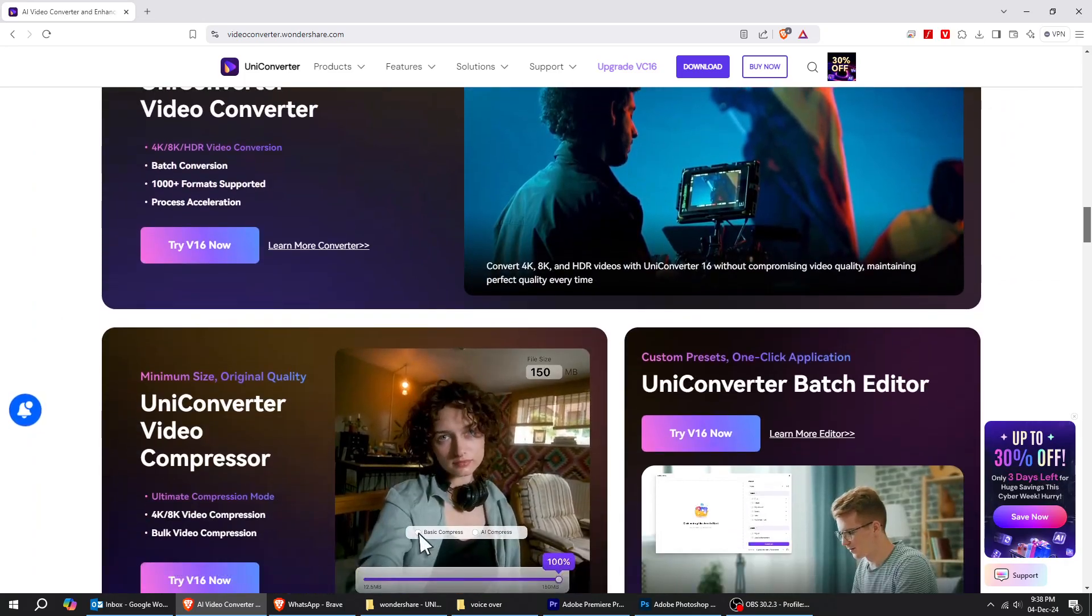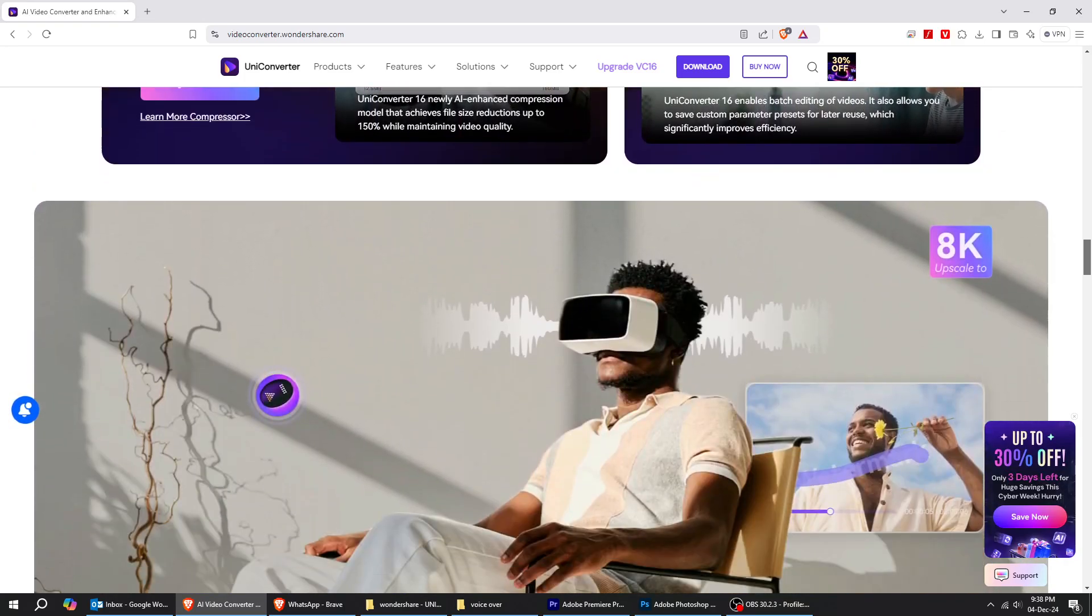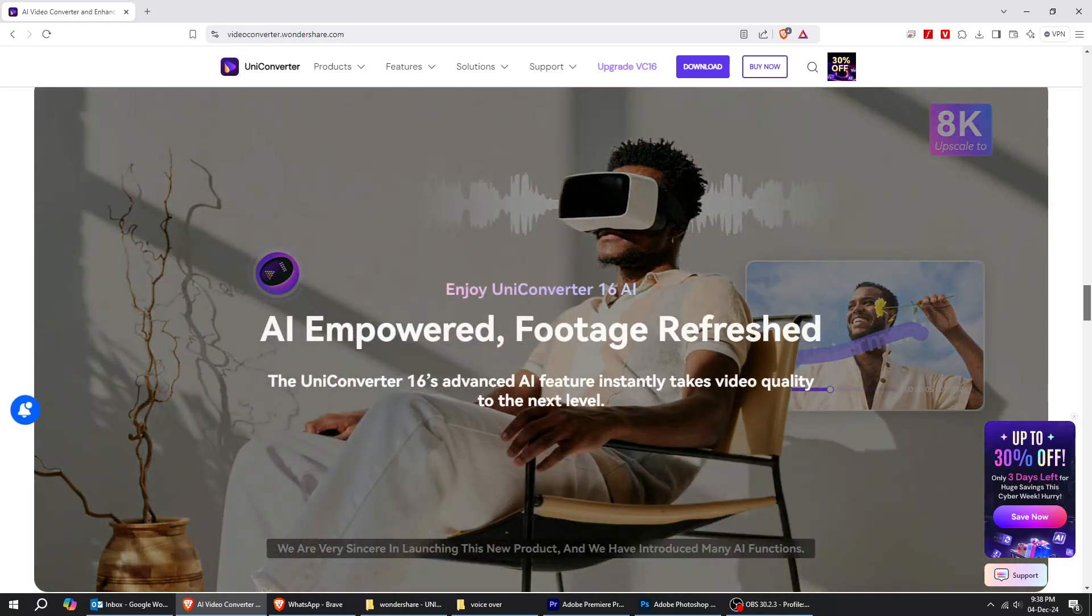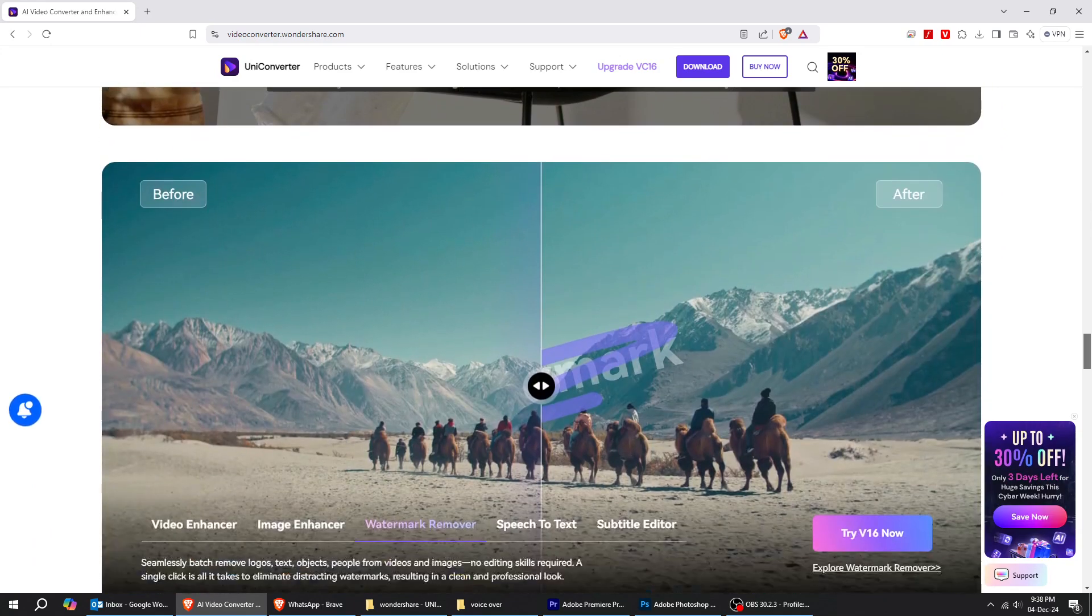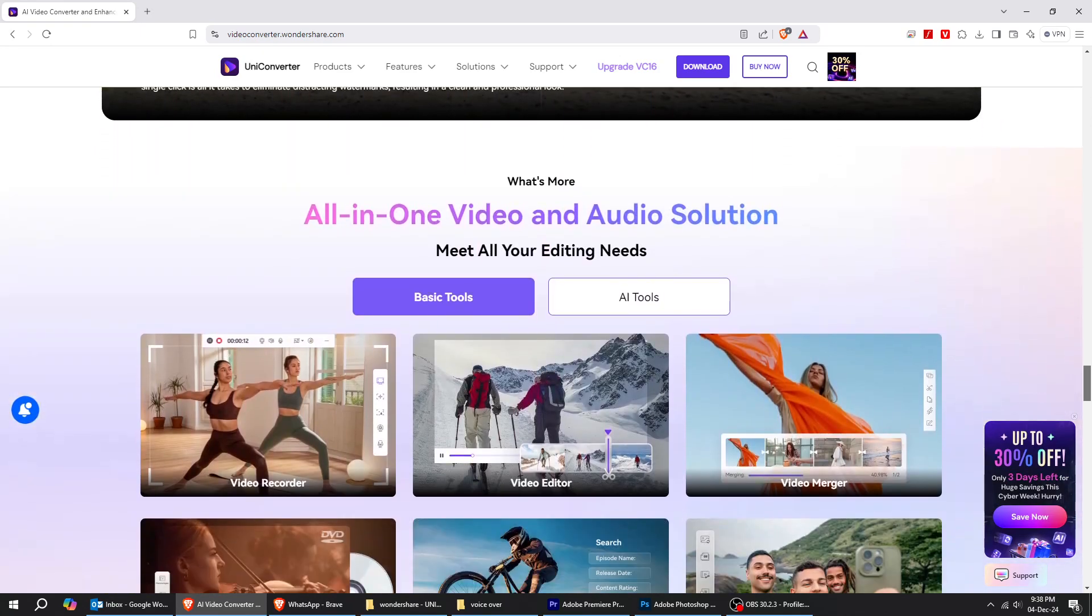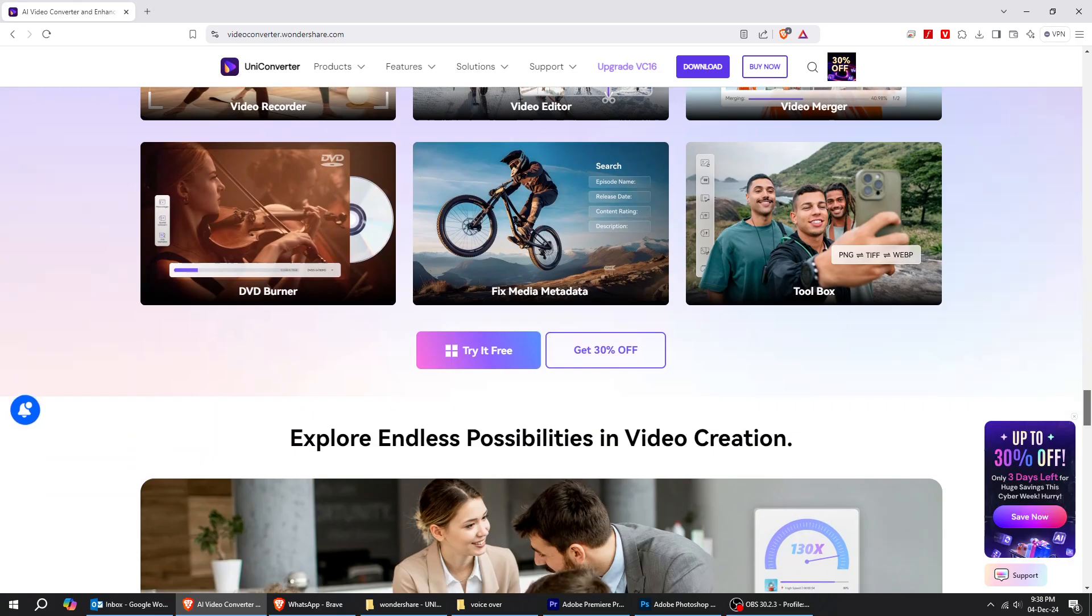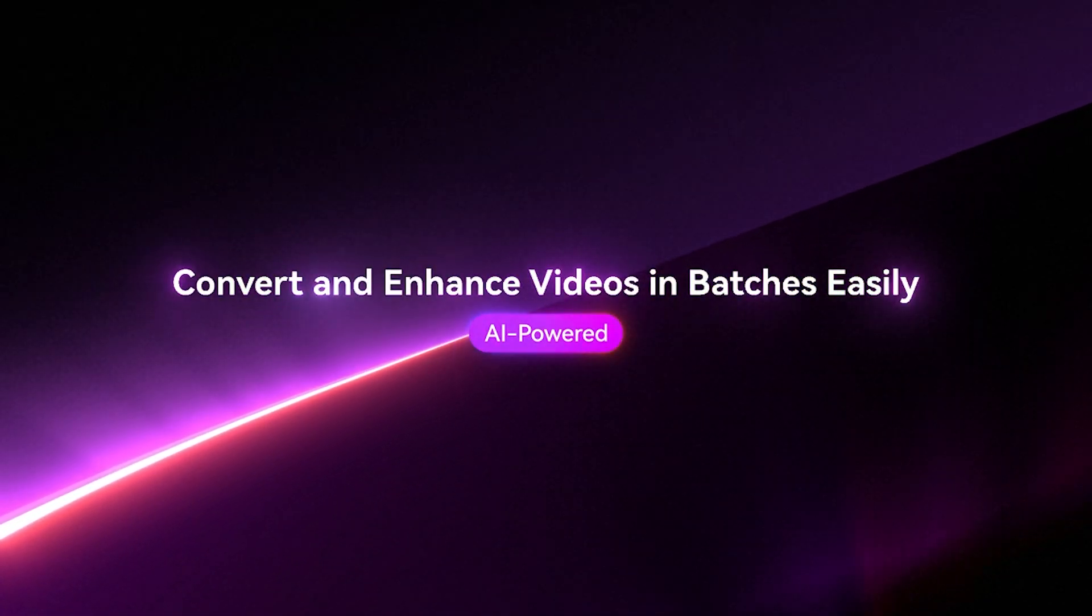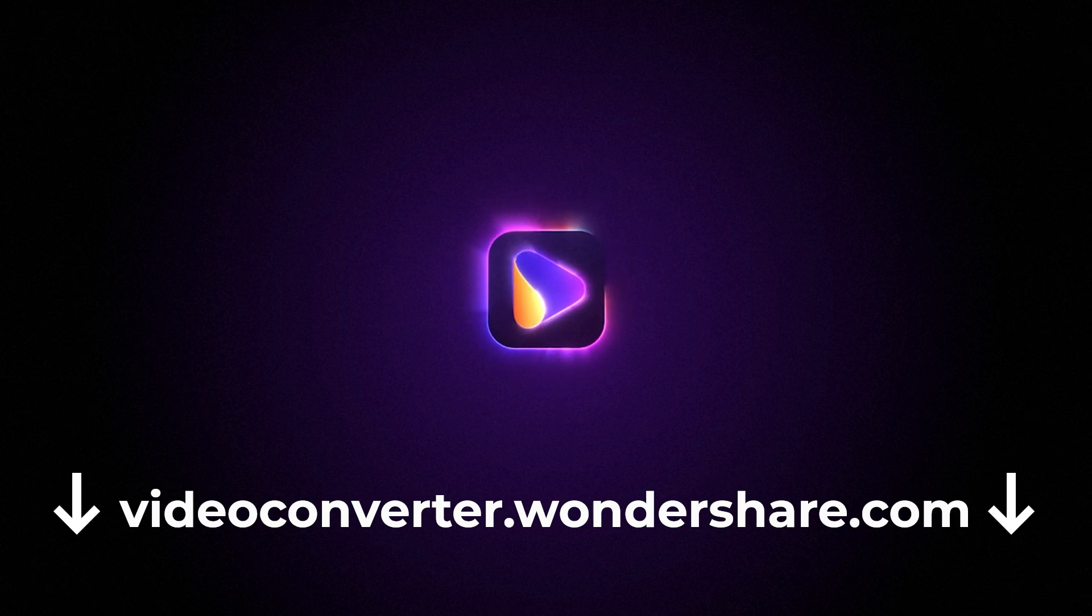Uniconverter also delivers a high-speed video converter and compressor boasting 20-plus functions, making it ideal for handling 4K, 8K, and HDR files for all video enthusiasts and educators. If you like this video, go check out Uniconverter. You can find the link in the description below.